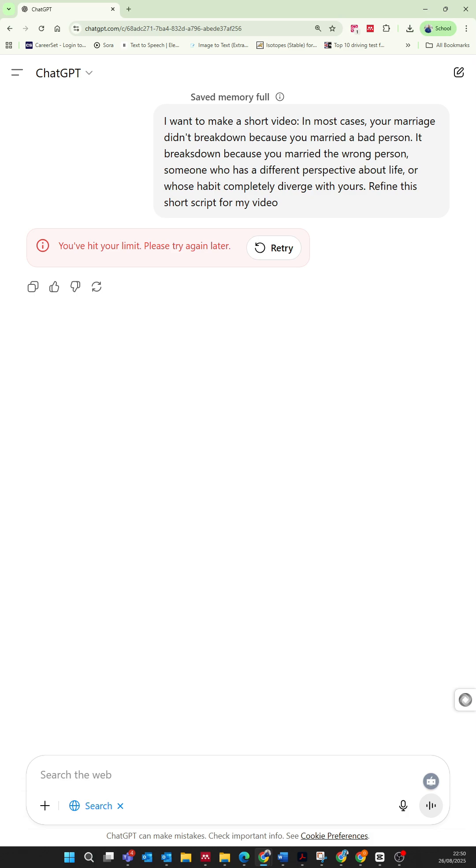When you encounter the message you've hit your limit, please try again later, this is typically due to a temporary usage cap, especially common on the free tier as OpenAI manages fair access and server load.